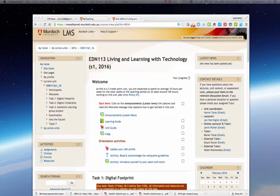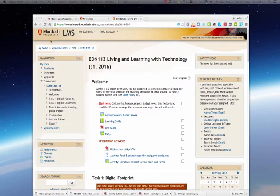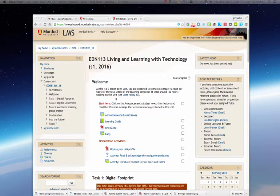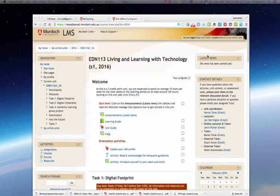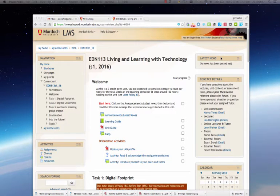When you arrive at the EDN 113 online unit you will see what's showing on the screen at the moment, and here you can see we have three columns. The left column has navigation at the top, the middle column has the welcome message in the center, and the right hand column has the latest news section on the top right hand side.